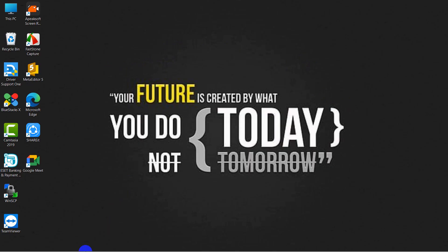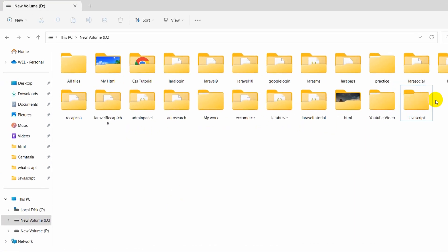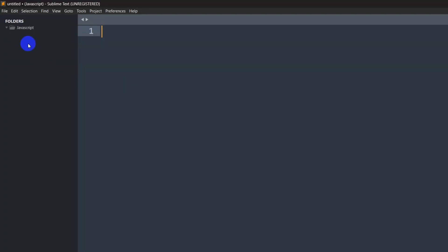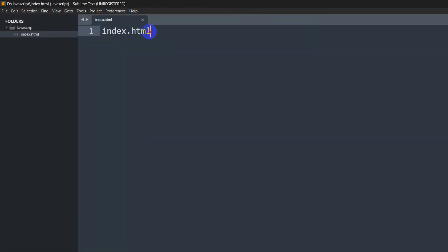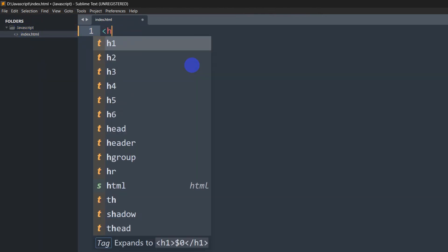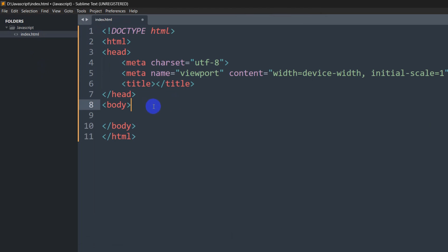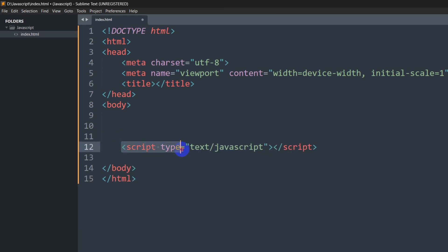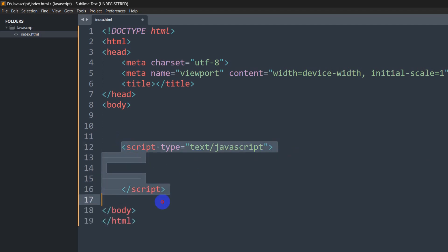I already created a folder for JavaScript and the folder is empty right now. I opened the folder using Sublime Text and there is nothing in the folder. First we'll create index.html inside this JavaScript folder — let me save it with Ctrl+S. We created index.html and let's keep the basic HTML structure. Inside the body part we can write our JavaScript code, but we need to use the script tag. We need to write our JavaScript code inside this script tag, and it should be placed at the end of the body tag.